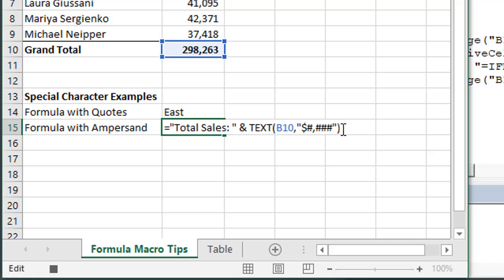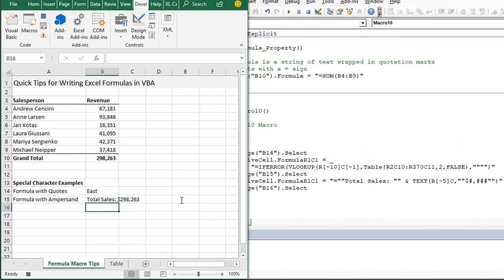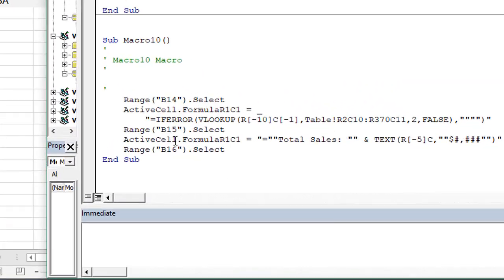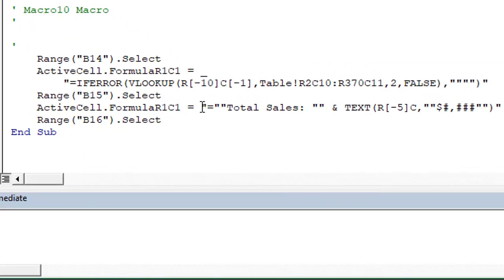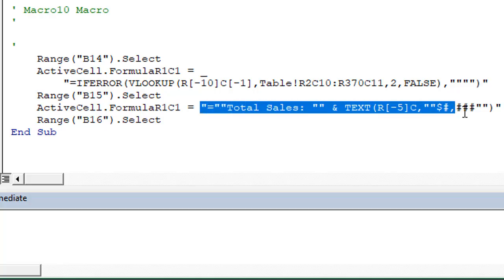If we edit that cell and hit enter, the macro recorder will create that code for us and here is that string of text we need. This saves us time from having to wrap all of those sub strings in quotation marks.